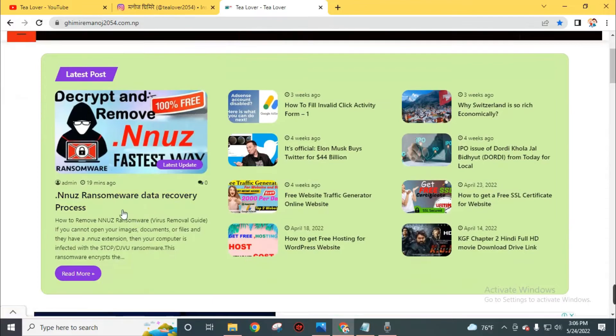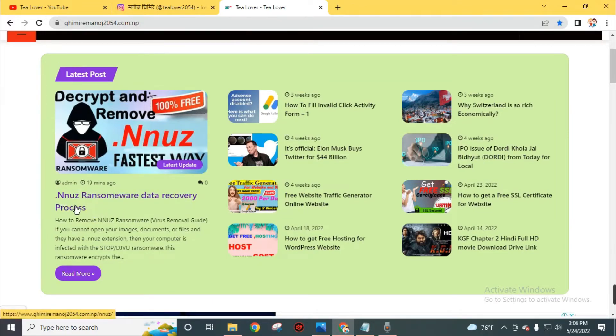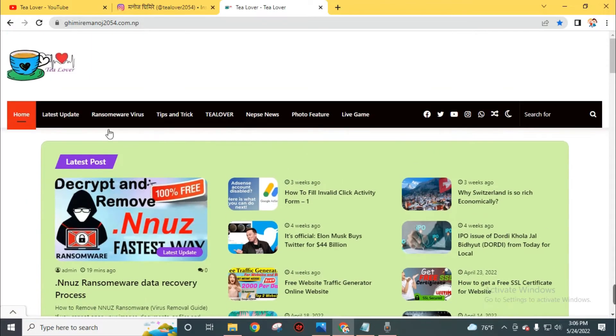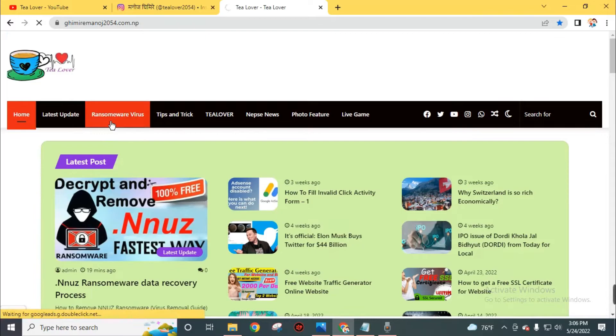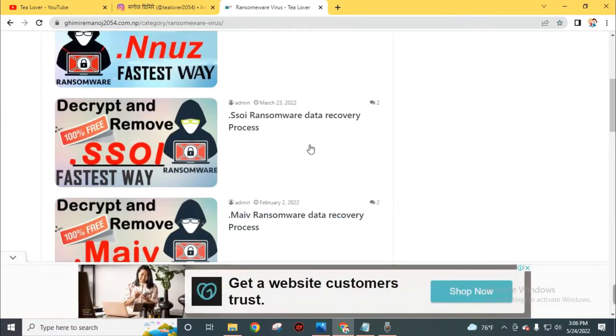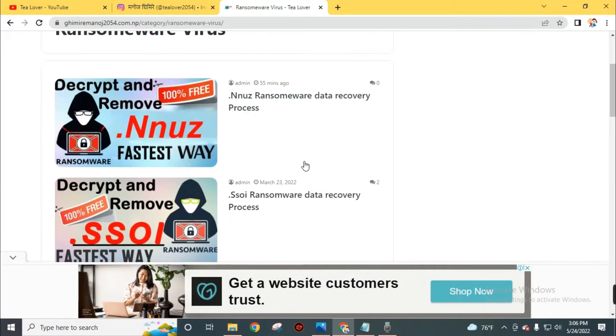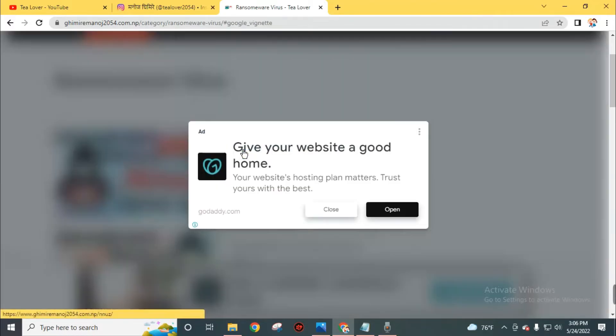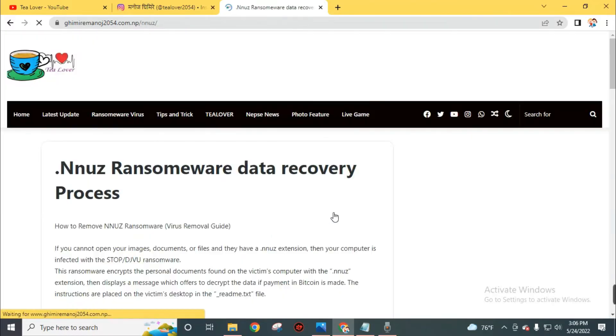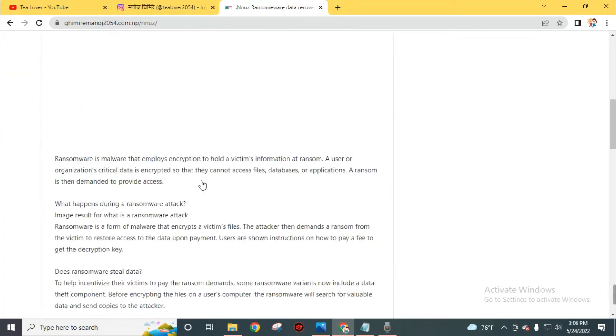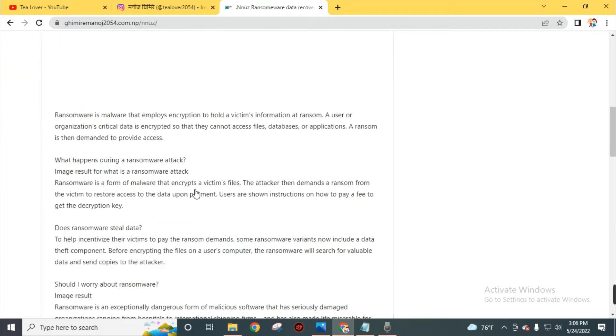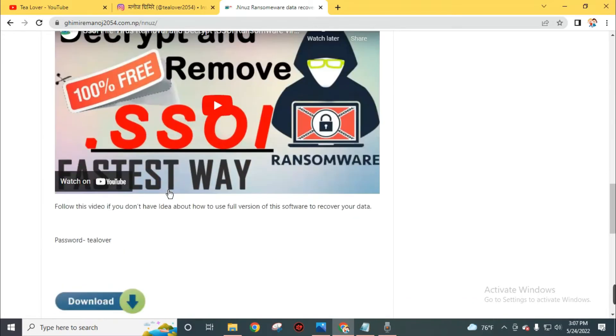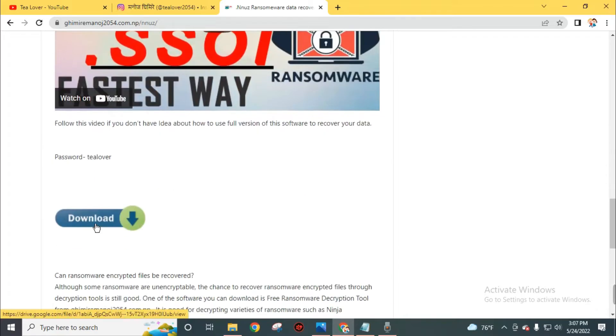You can find this post on this website: dot nnuz ransomware data recovery process. If you can't find this blog directly, you can go to this ransomware virus section. And you can choose your extension from this list. I will choose this dot nnuz ransomware data recovery software. You can read here about this ransomware virus and get some quick answers. Now scroll down and click on this download button.